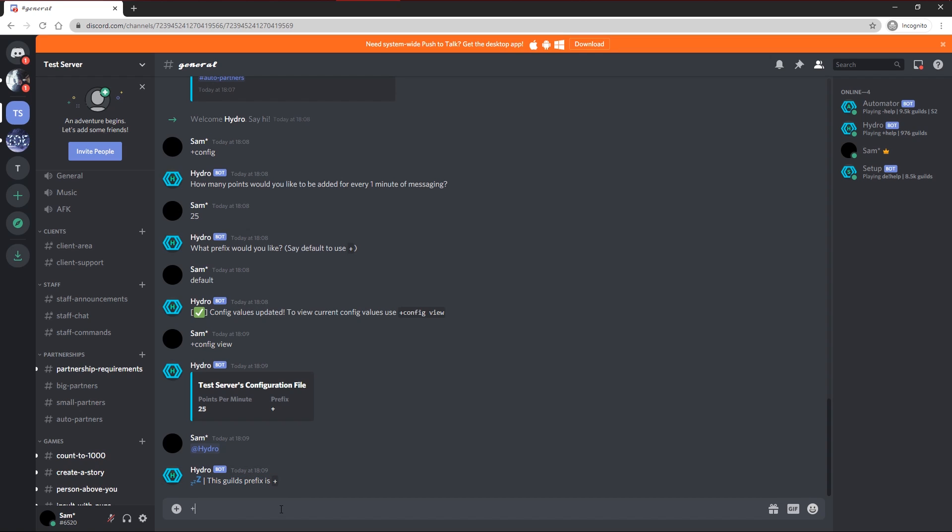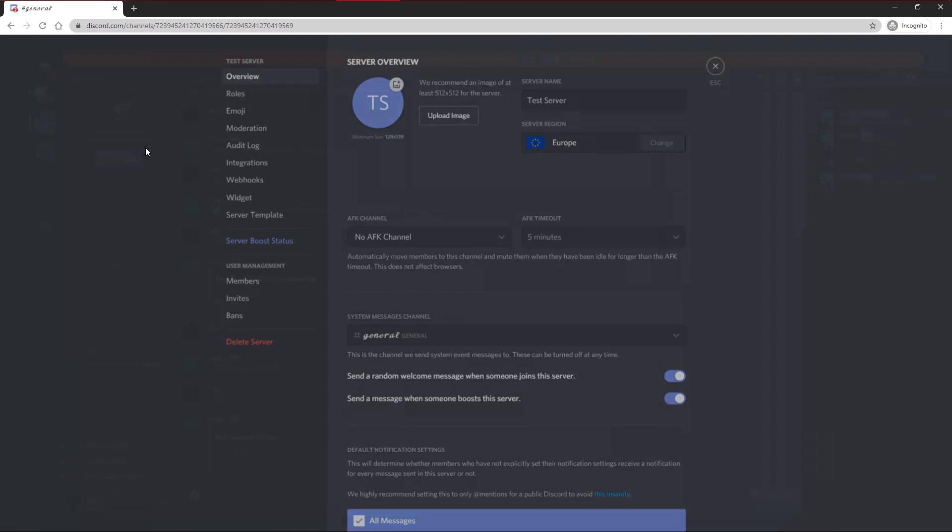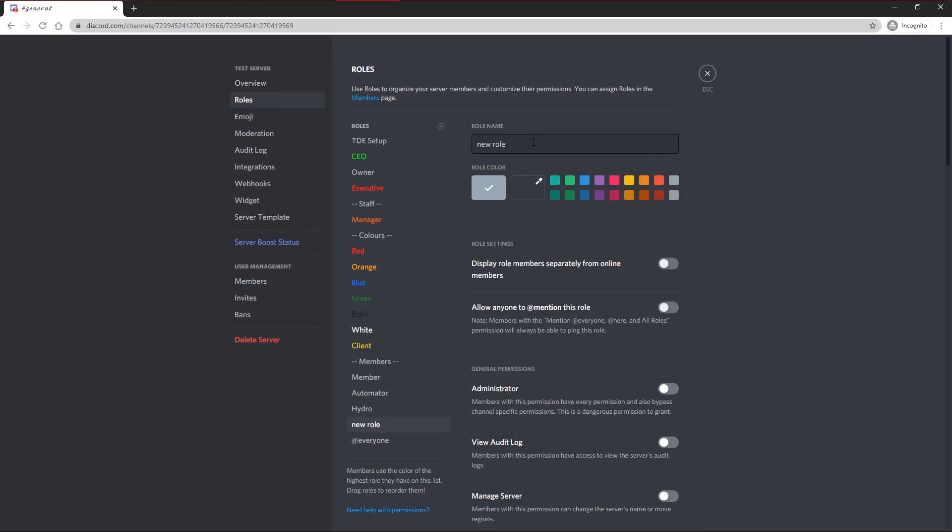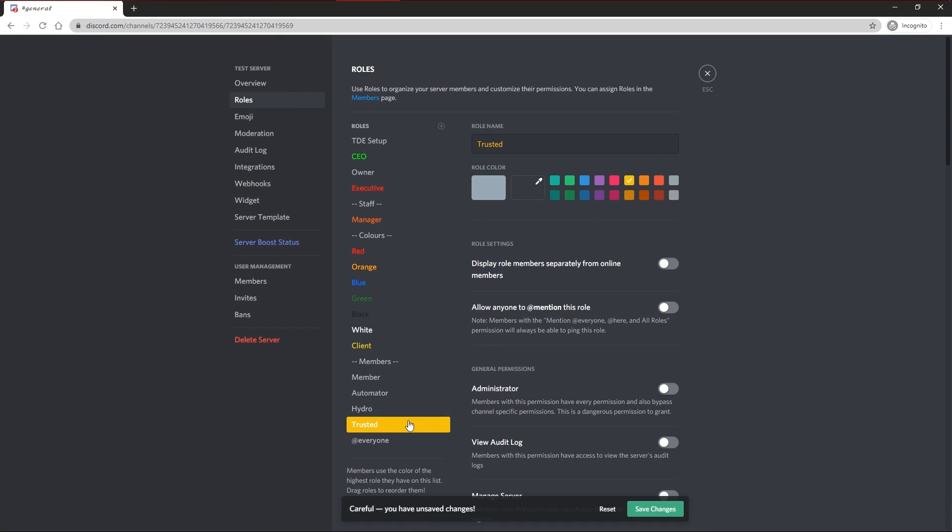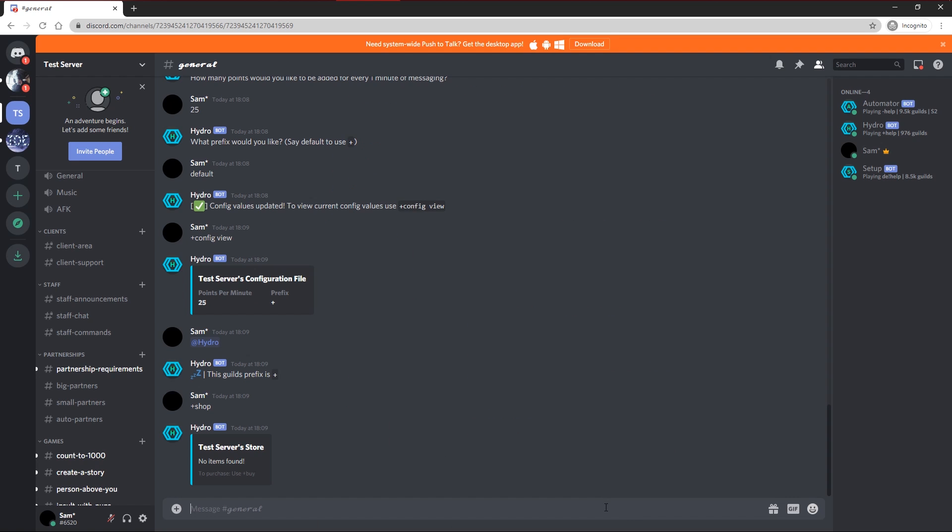What you can use these points in is the shop. So plus shop, you see your shop there. So there's nothing in the shop right now. So I'm going to go ahead and make a role, for example called trusted. I'm going to make it yellow. I'm going to put it up here. Whenever you're making any roles for the store, make sure the Hydro role is above it, because otherwise Hydro cannot add it to members when they buy it, and you'll receive an error from the bot.